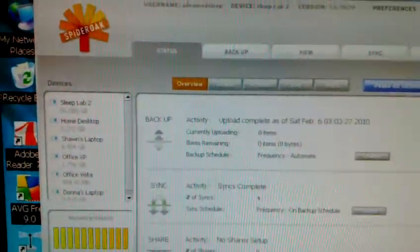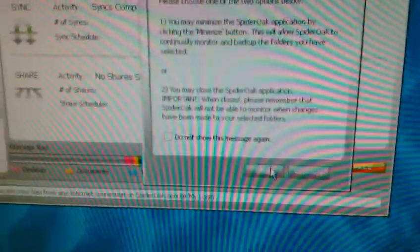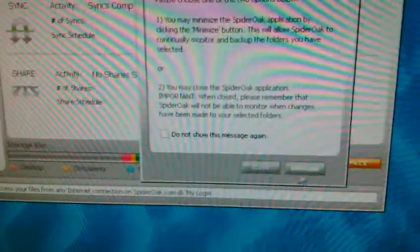First thing you're going to do is, if you have your SpiderOak application open, go ahead and close it. If it asks you to close or minimize, say close.